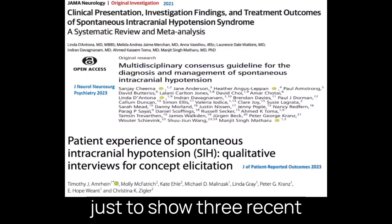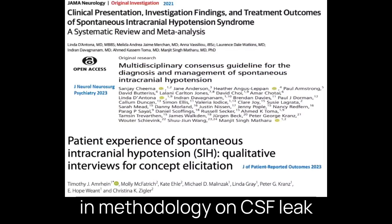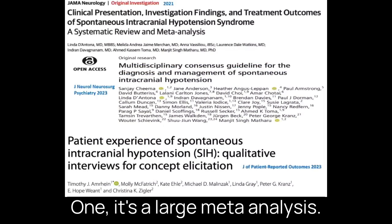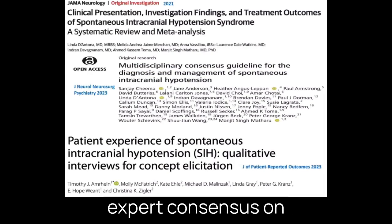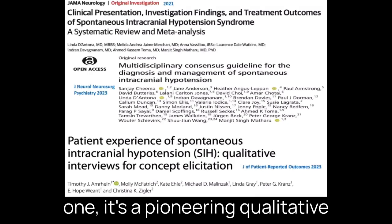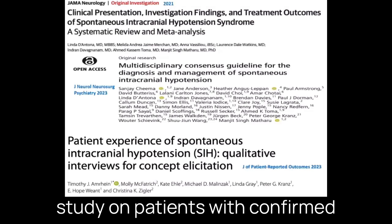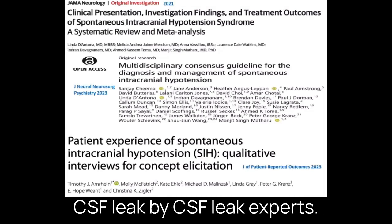I put these slides together to show three recent publications, very different in methodology, on CSF leak diagnosis and treatment. One is a large meta-analysis, another is an expert consensus on 22 topics of interest, and the third — the newest one — is a pioneering qualitative study on patients with confirmed CSF leak evaluated by CSF leak experts.